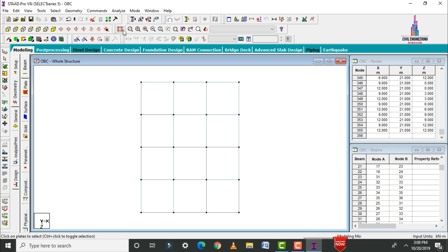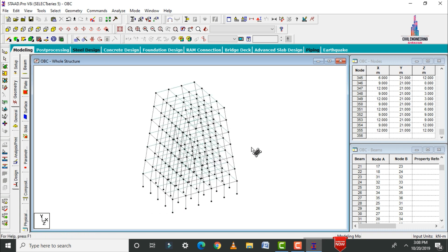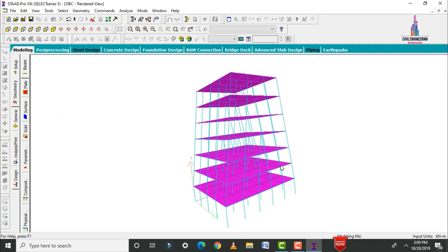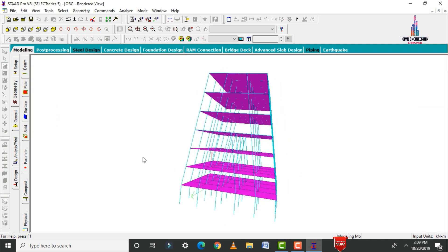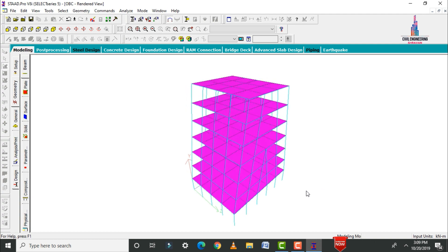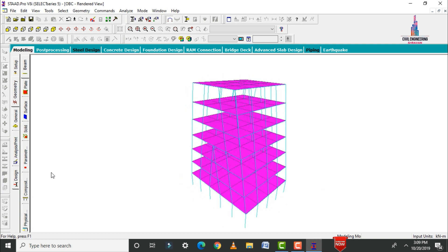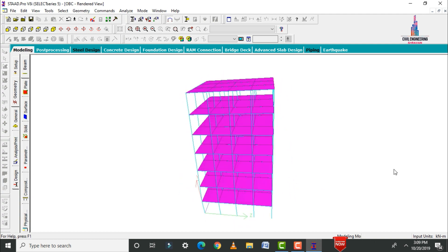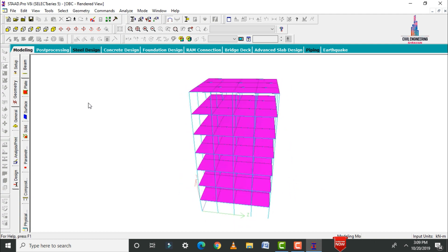Click on 3D view, then click on 3D Rendering View. This shows the complete rendered model of the G+6 story oblique column building.